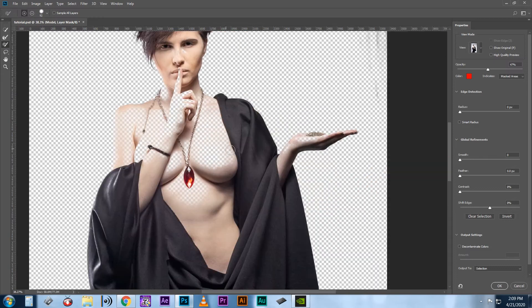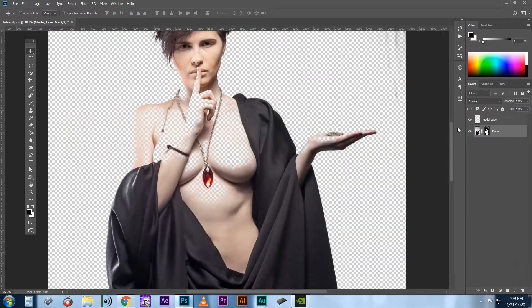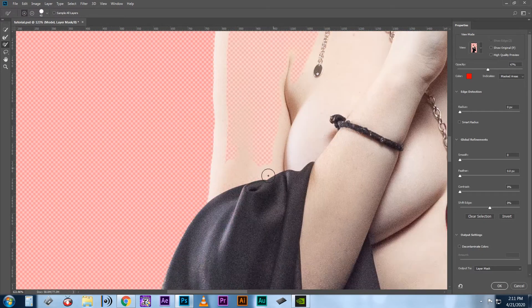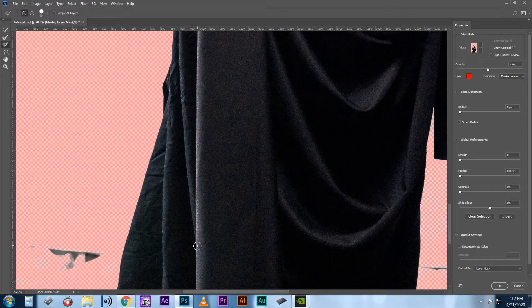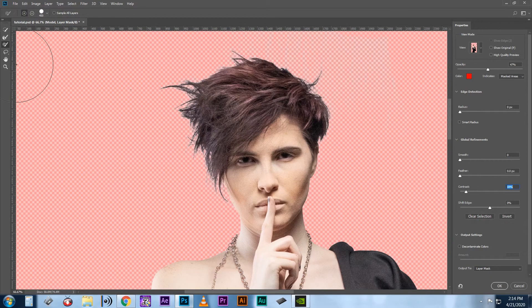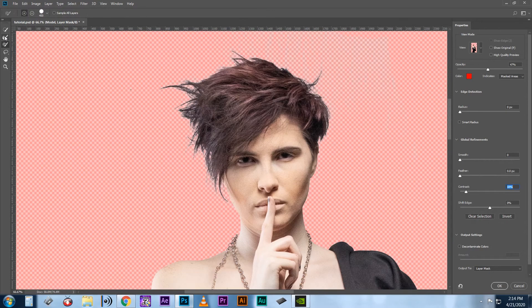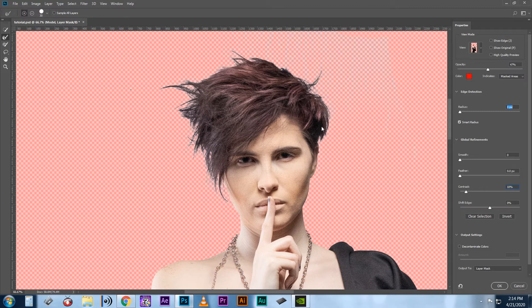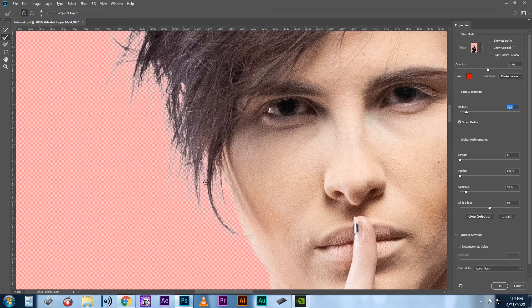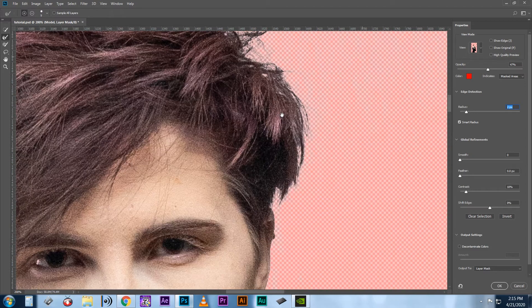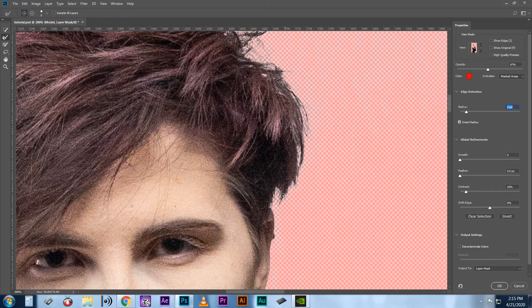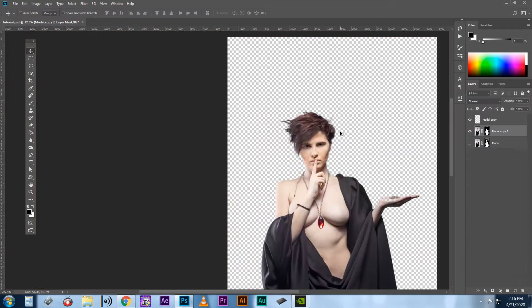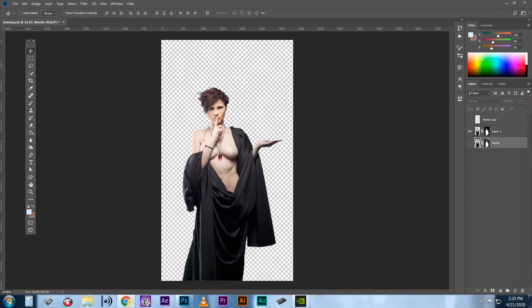First you want to bring up your brush tool to fix any issues inside the subject. And then grab your edge brush and select a smart radius of one pixel and then start painting over the strands of hair on the edges. So you've got all the hair pieces back in. Click decontaminate colors and press OK. Boom! You're done!